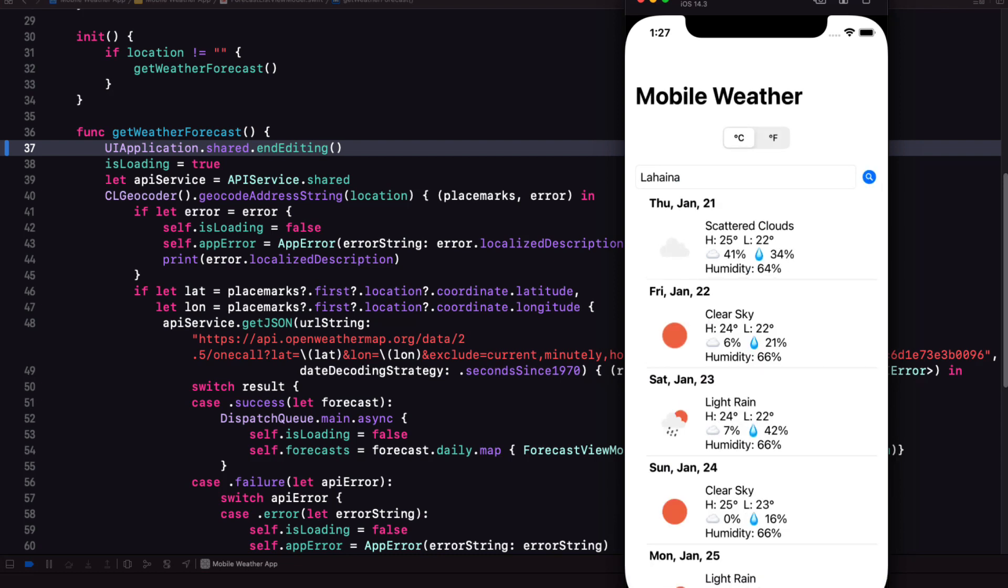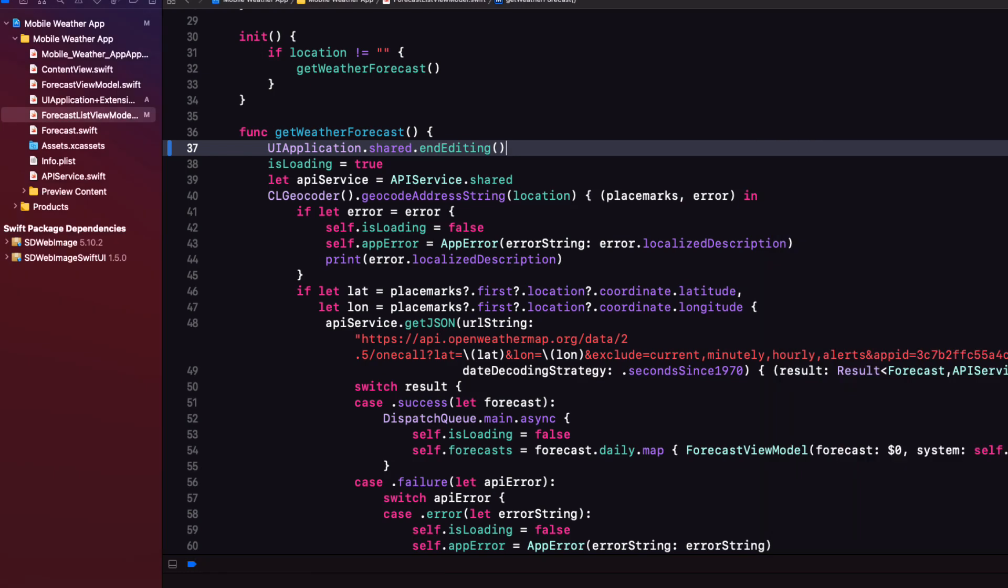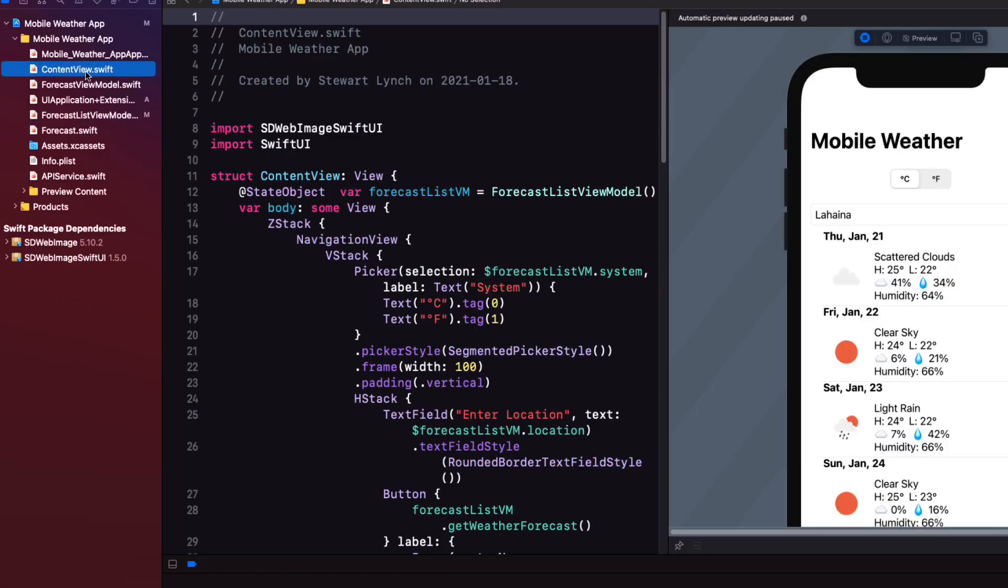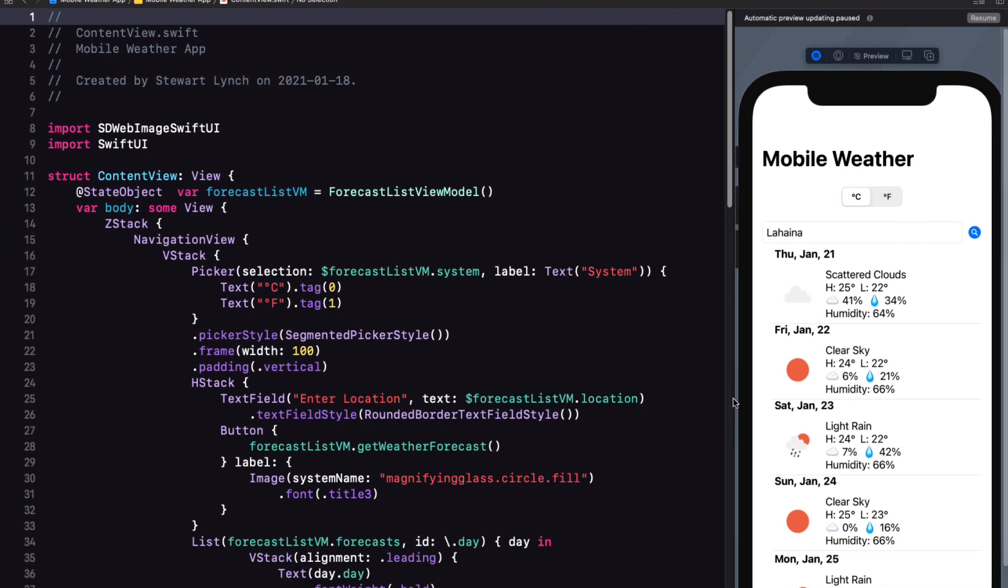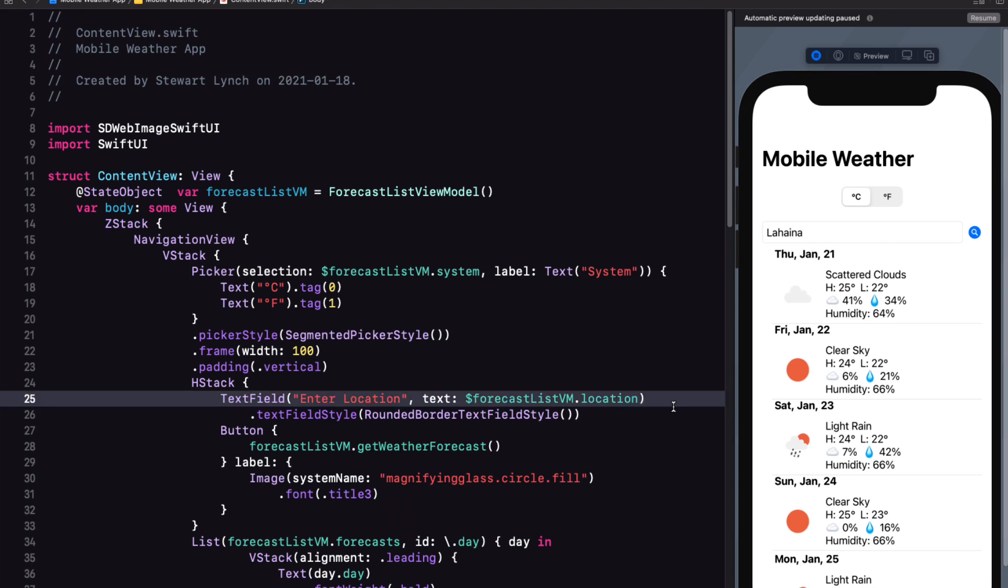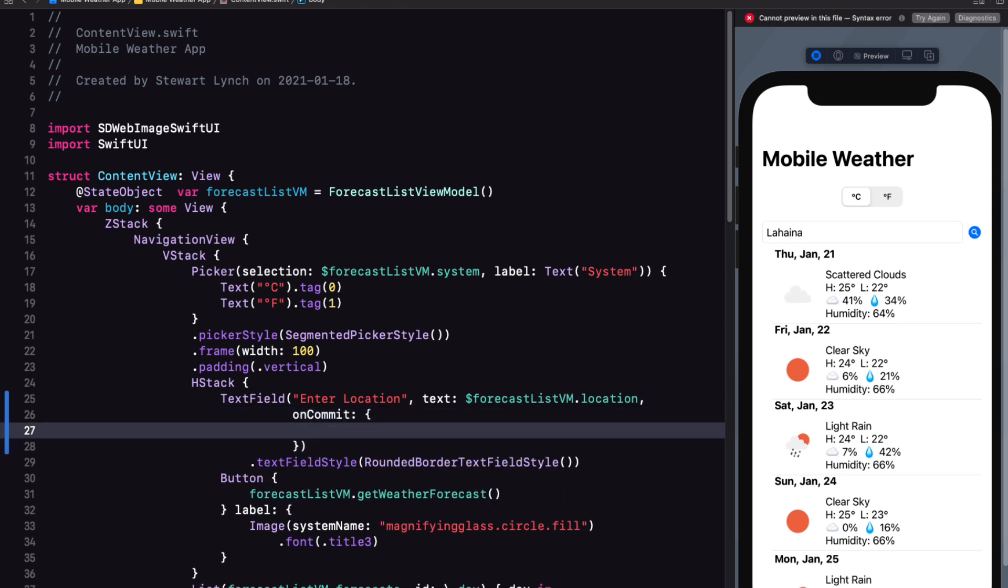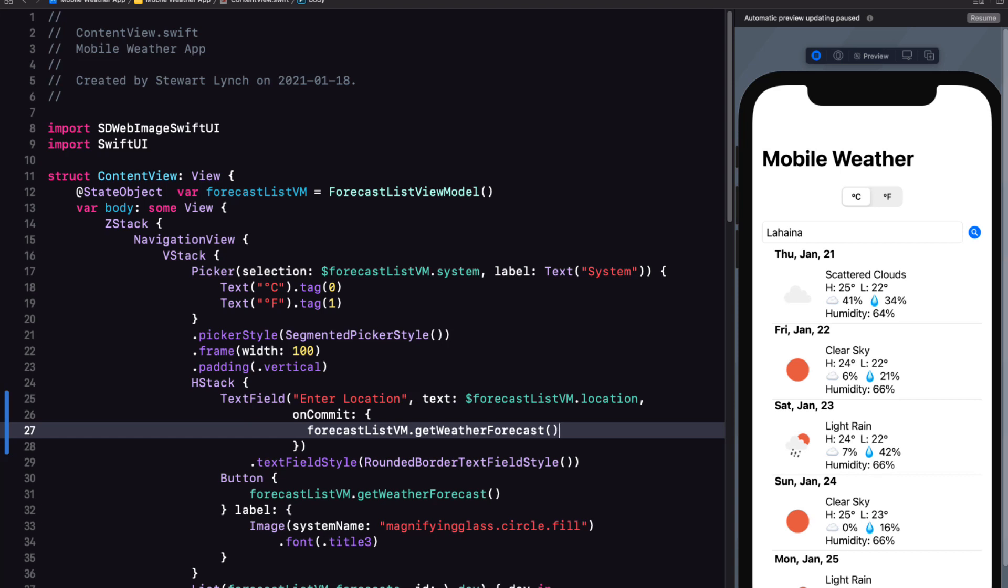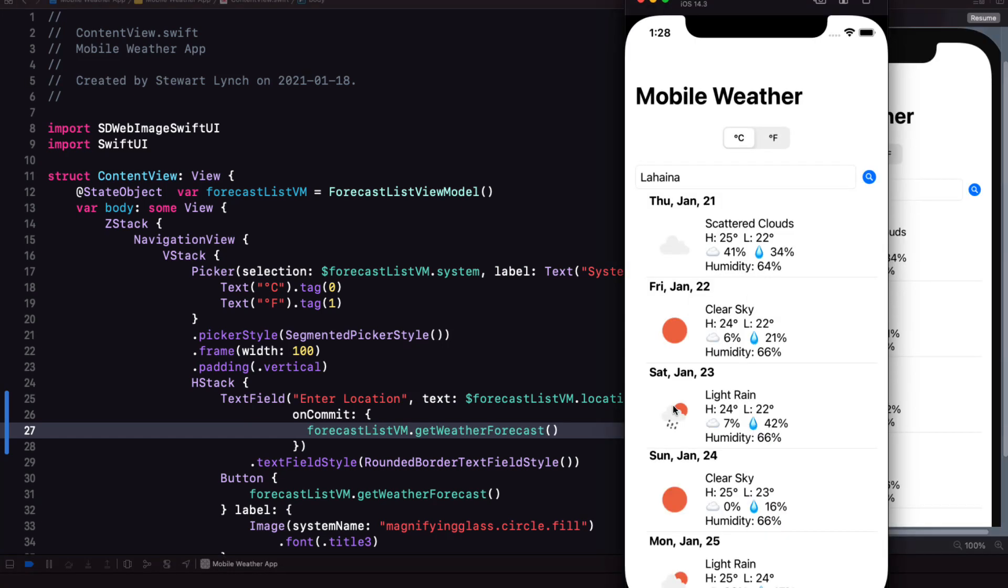If you tap in the field the keyboard appears again. And you have to tap return to dismiss it. Wouldn't it be nice if when we change the content of the location field and press return not only does the keyboard dismiss but it also performs a search. To do this we have to add another option to the text field. And it's the on commit. And it takes a closure. Inside that closure call the get weather forecast function again. This is the added benefit of dismissing the keyboard. Even if you're using your connected keyboard in the simulator.